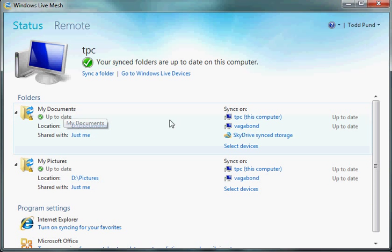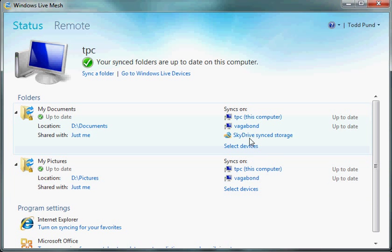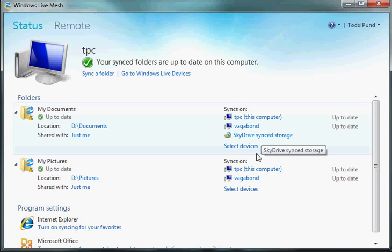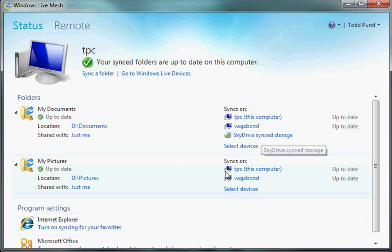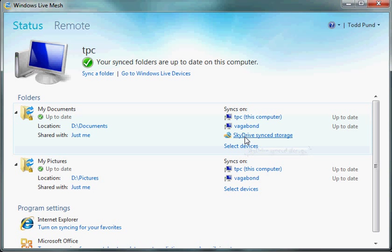For example, my documents I have synced to everything I have it installed on so far: my desktop, my laptop, and SkyDrive. My pictures I have synced between computers, but not to SkyDrive. As I said, SkyDrive has a 5GB maximum storage, so you want to be a little bit choosy about what you put there.